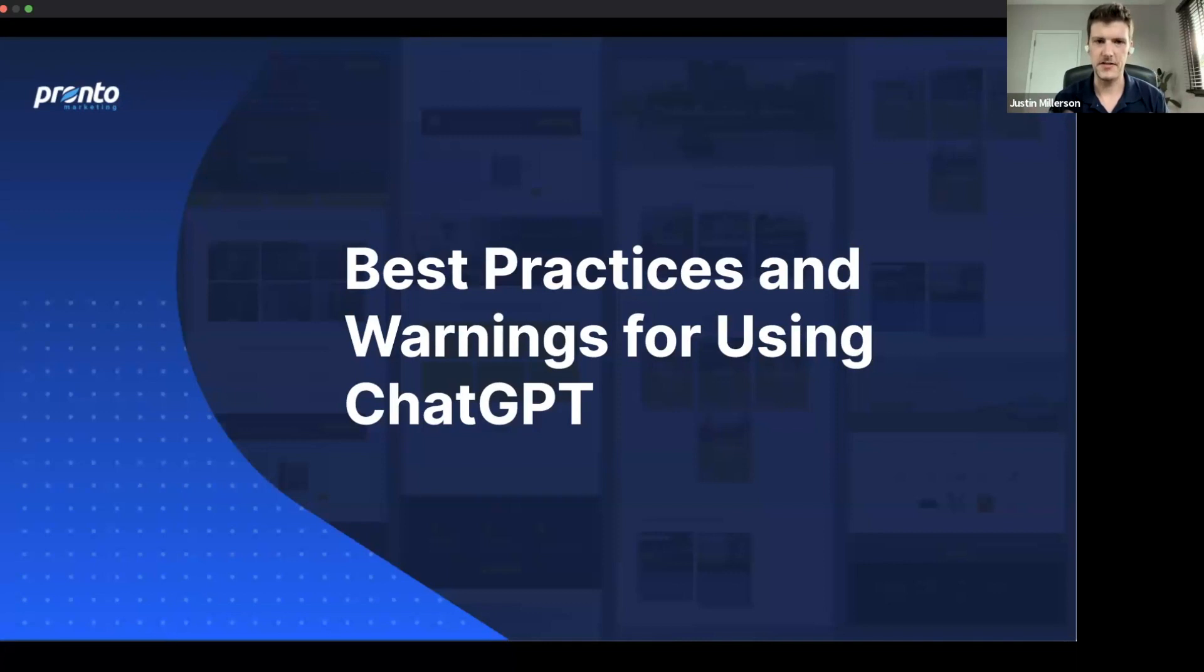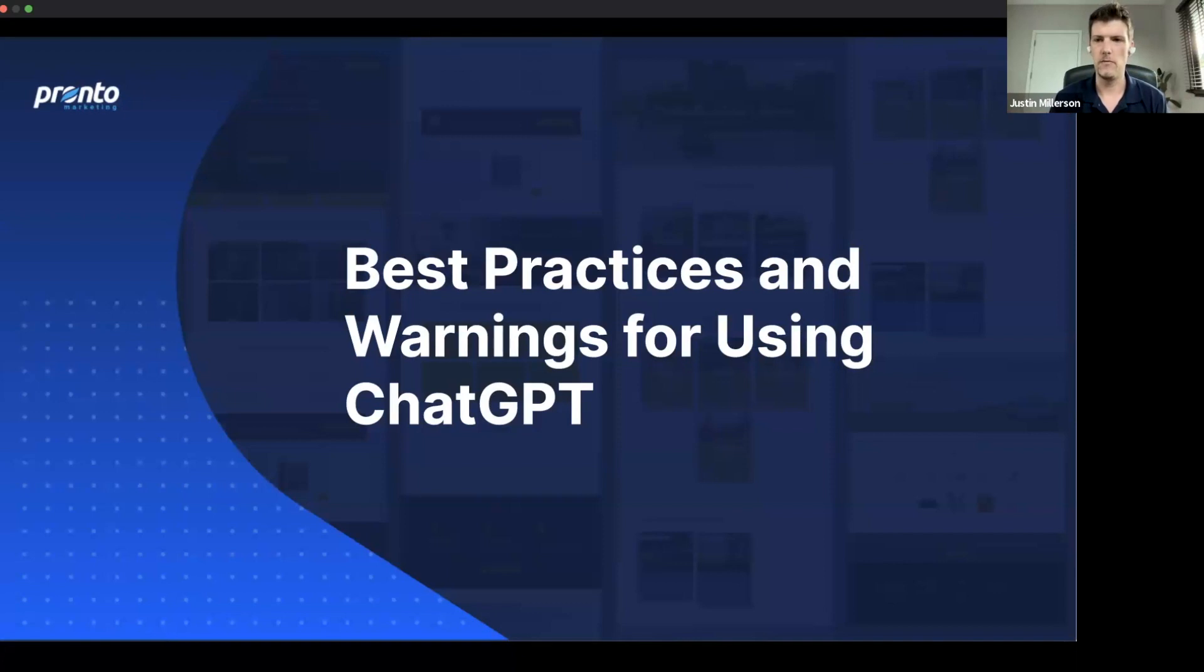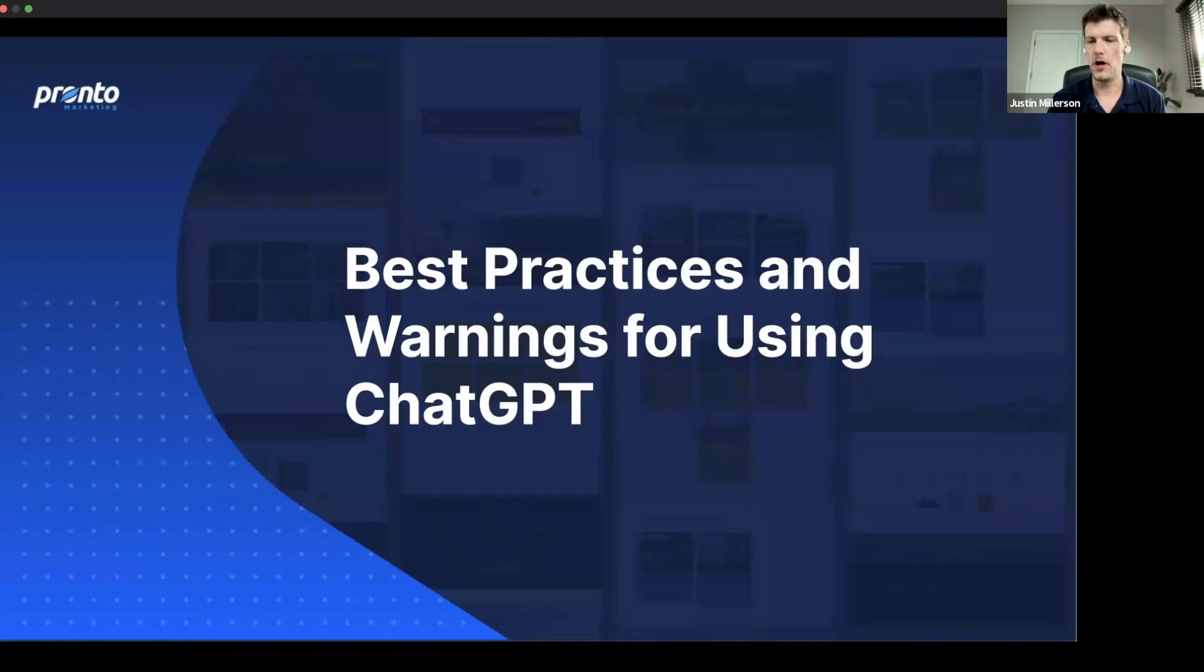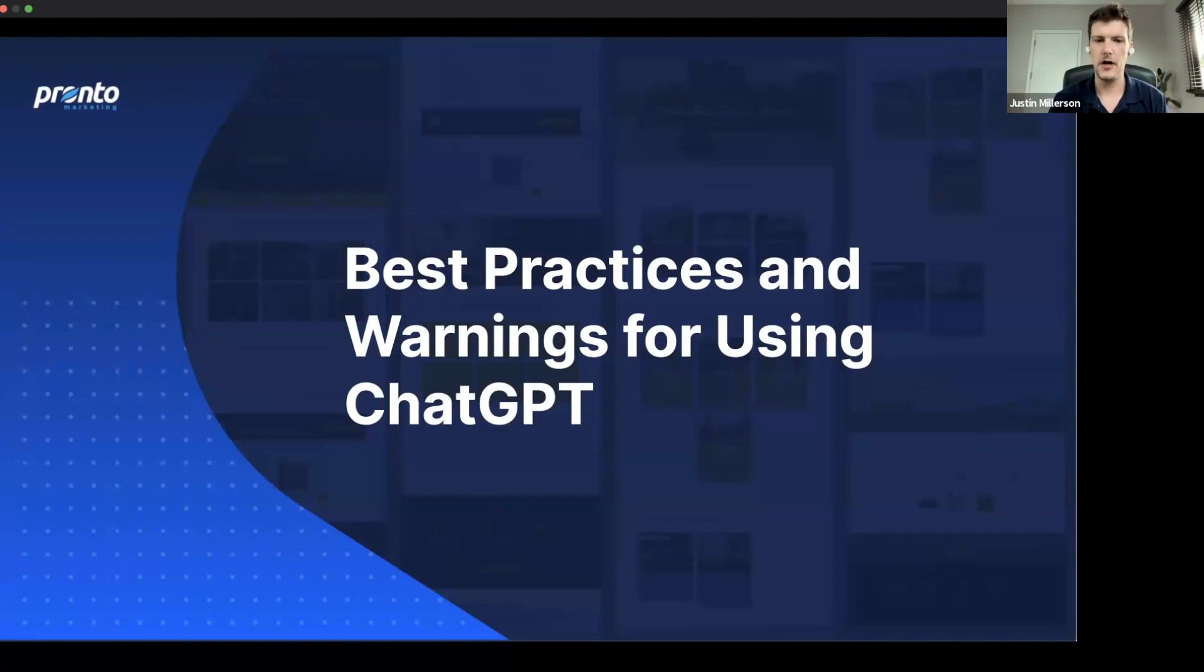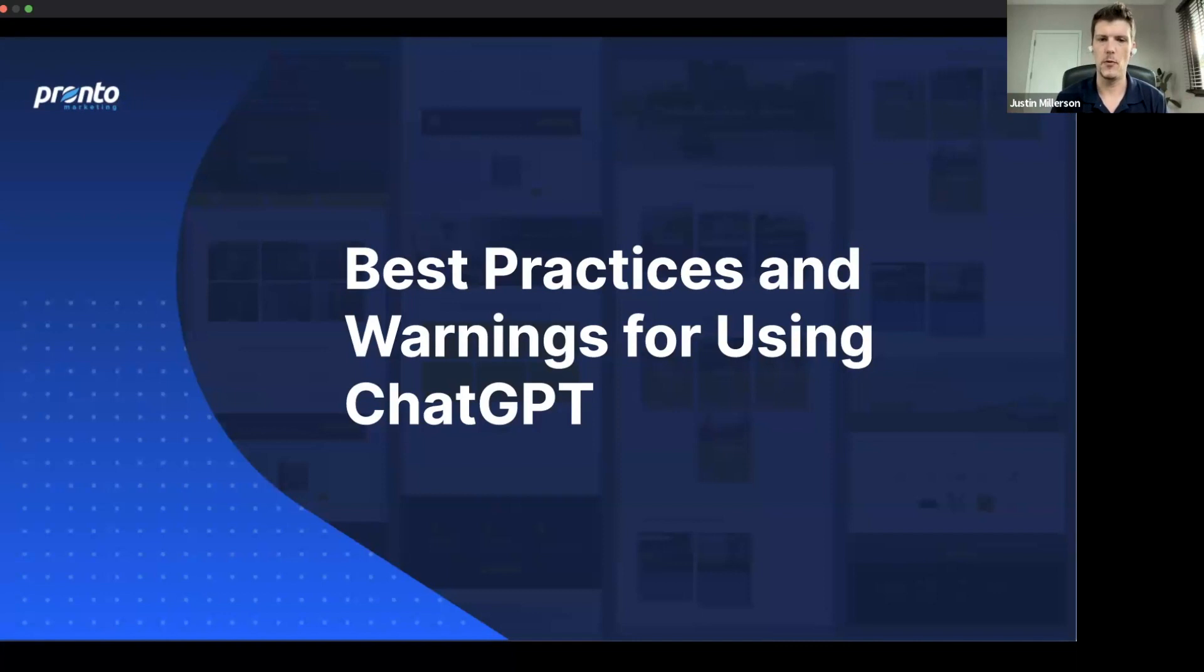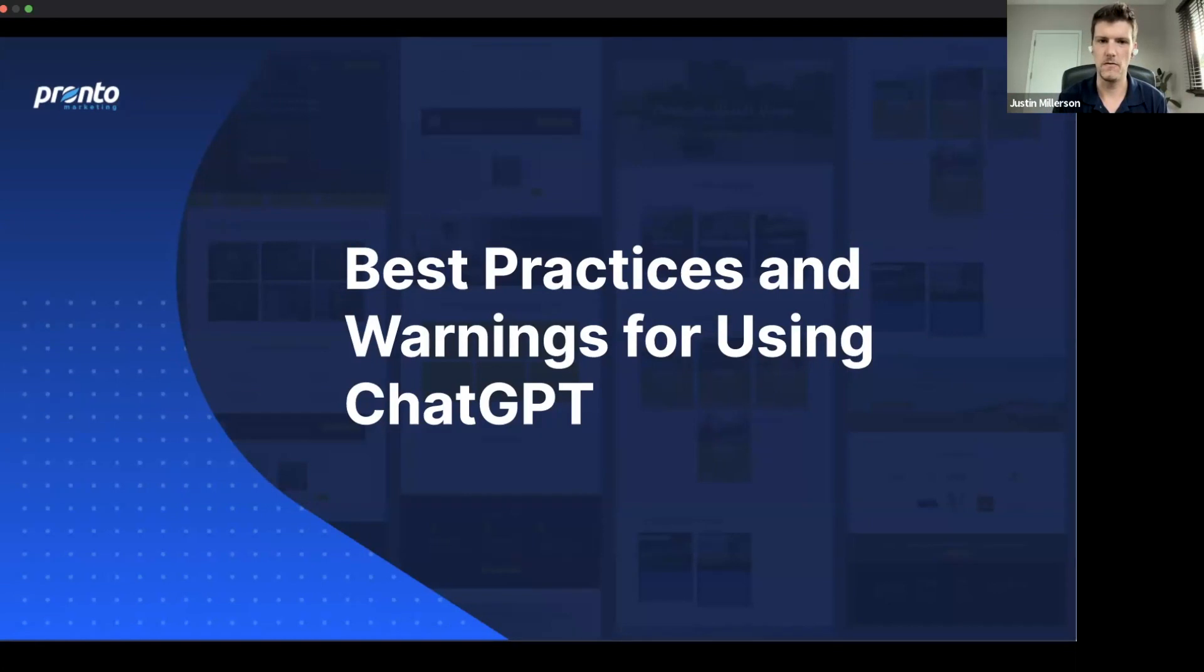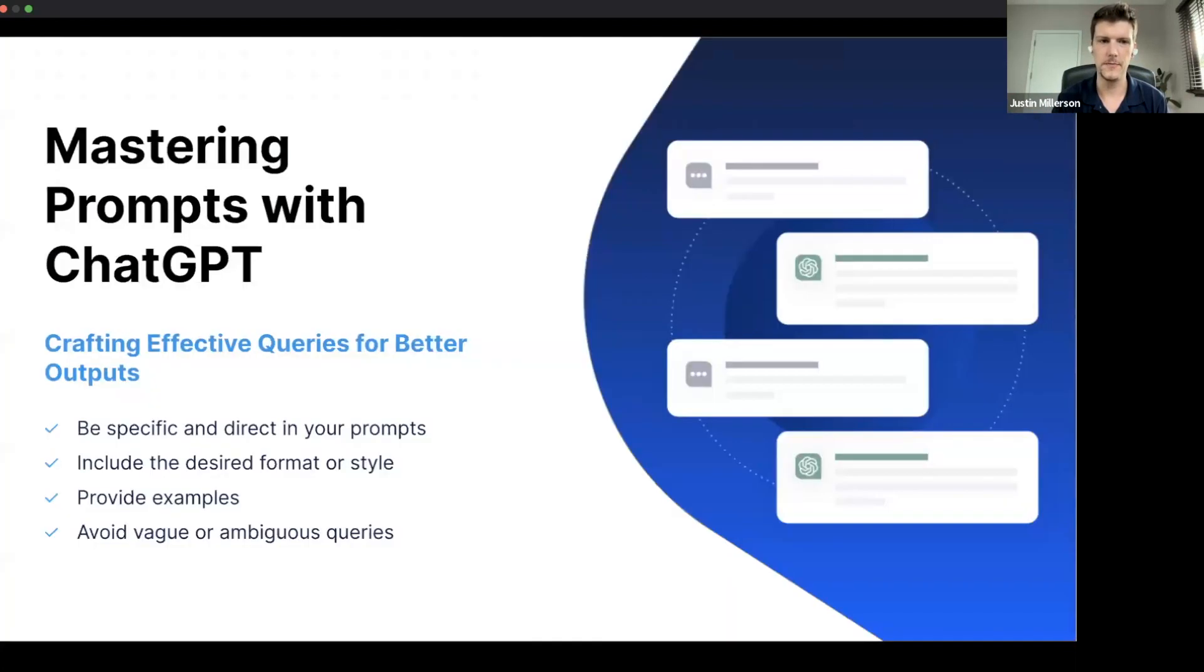Thanks Matteo for that introduction. So let's get right into it. Here at Pronto, our marketing team and other departments have been experimenting with ChatGPT. And as a company, we've been trying to take note of our best practices, and we've also come aware of some limitations and some warnings. So let's jump right into it and go over them all.